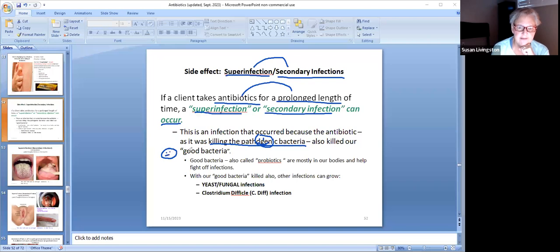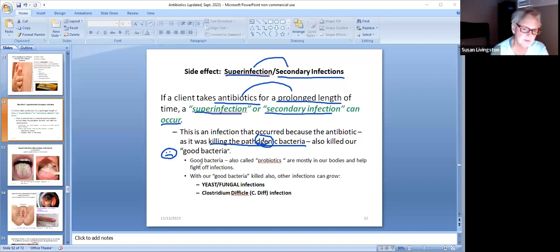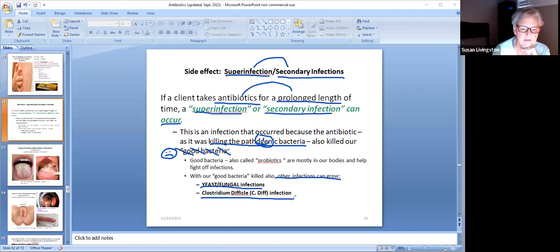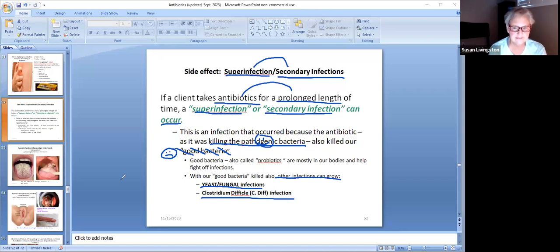The antibiotics killed the good bacteria — probiotics — that help your body fight off infections. So with your good bacteria gone, other infections can grow, like a yeast infection, a fungal infection, or a C. diff infection. Those are super infections or secondary infections — another infection you got because you were on antibiotics for a long period of time and your good bacteria was killed.